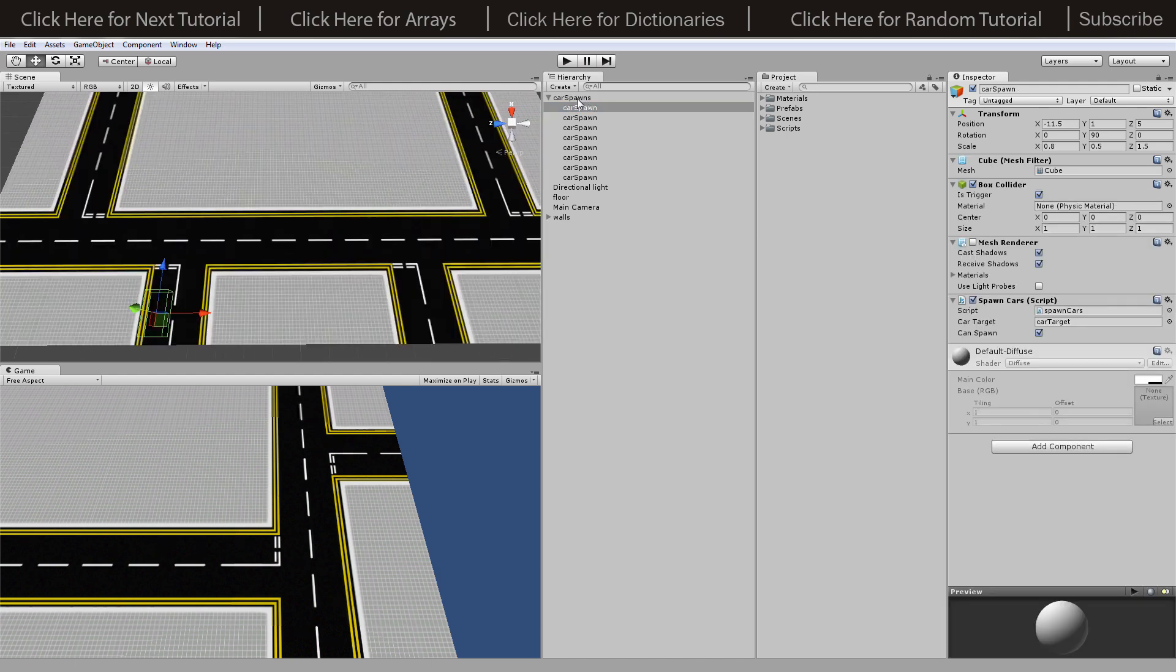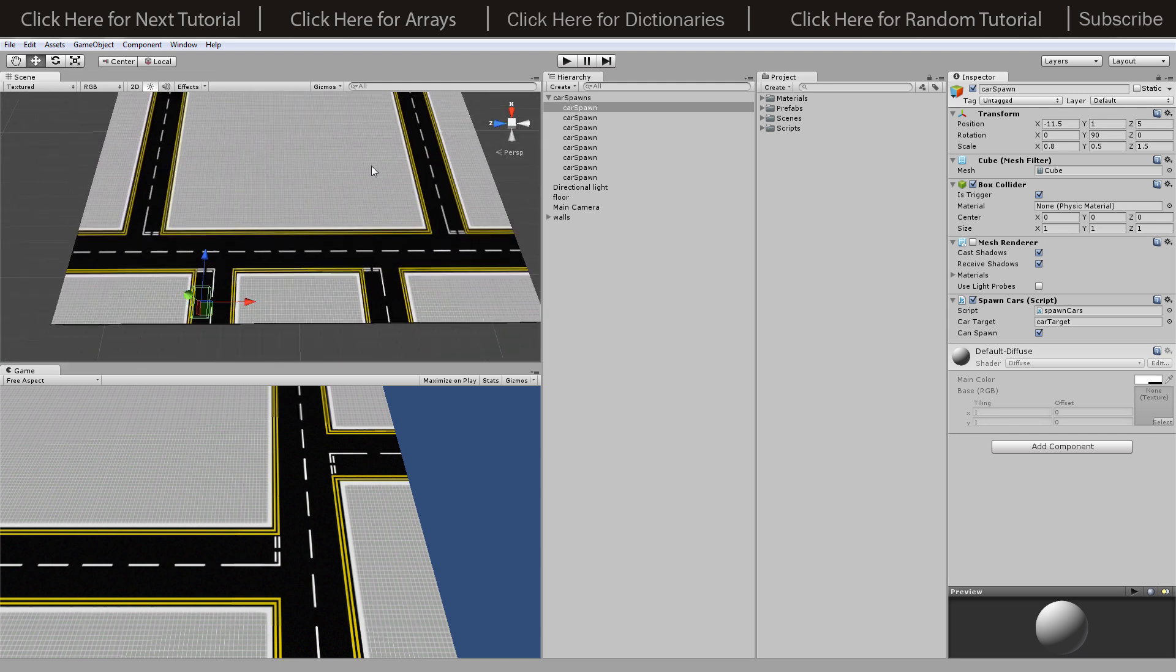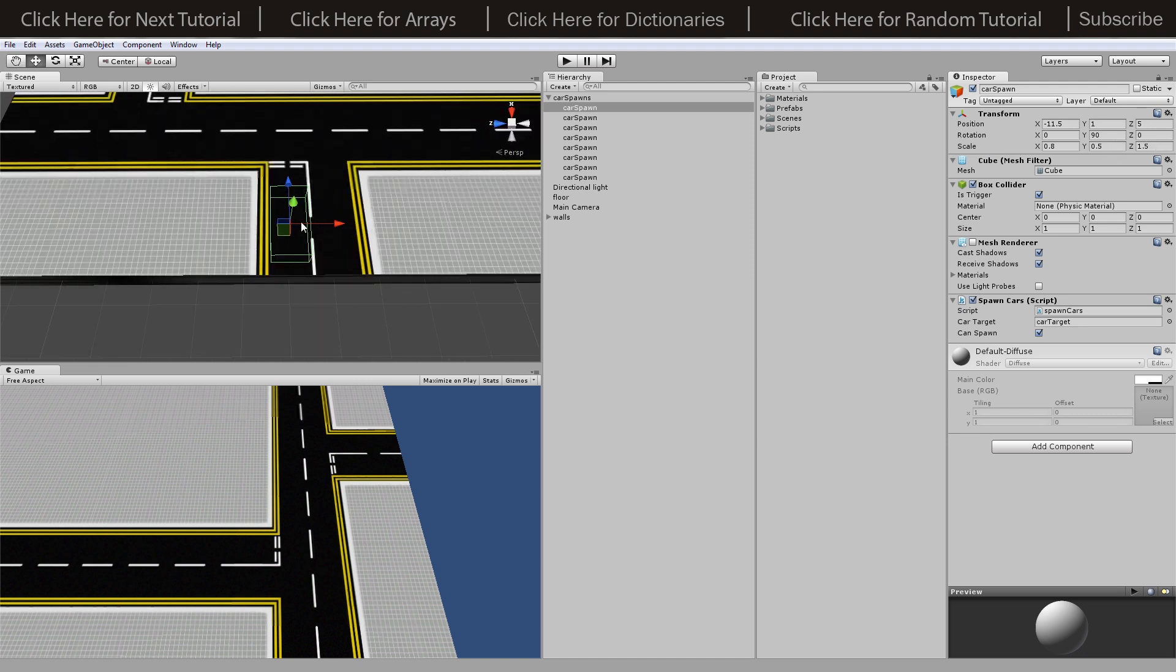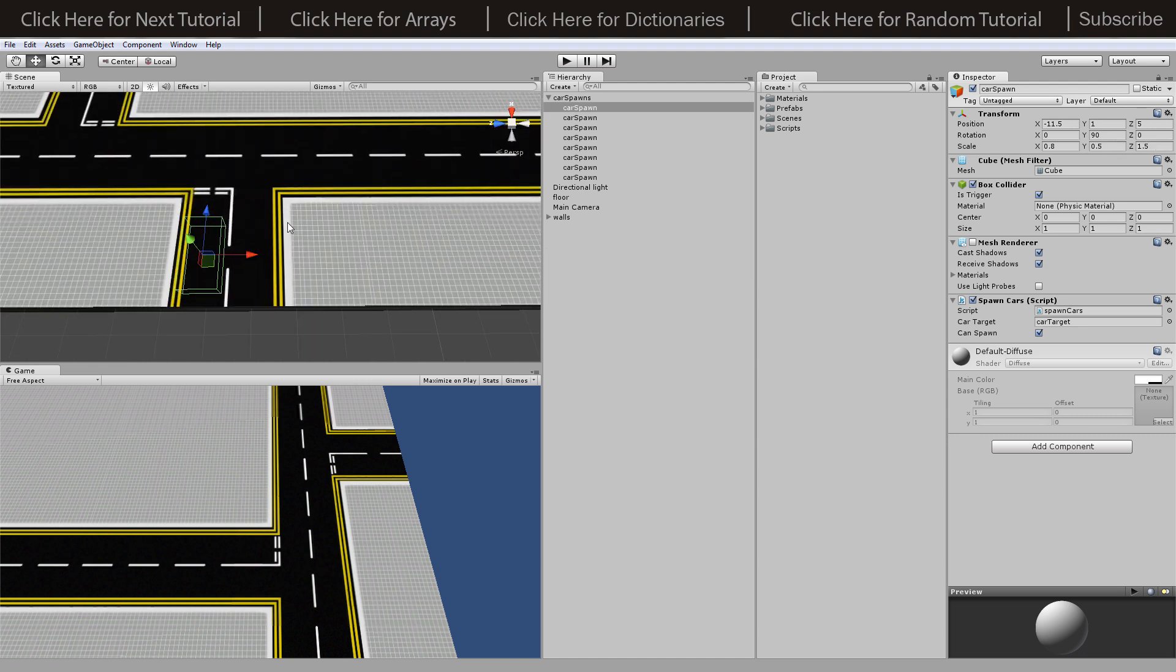I created a cube and added it as a child to the car spawns, called this one cast spawn. I've set its scale to 0.8, 0.5, and 1.5 to get it to this kind of size because we need to avoid spawning cars on top of other cars.